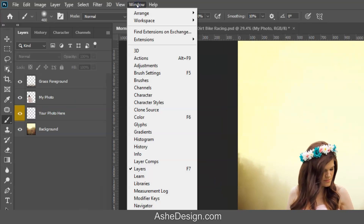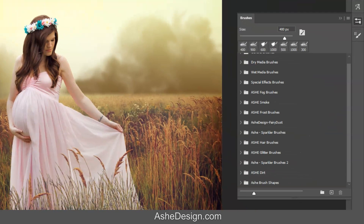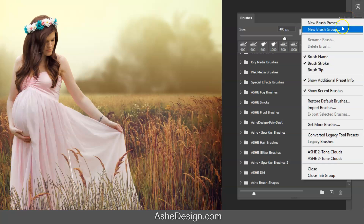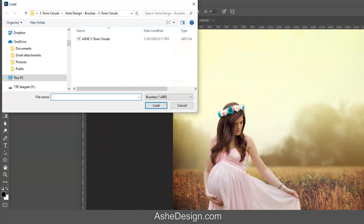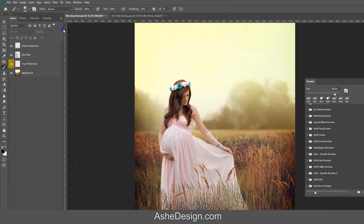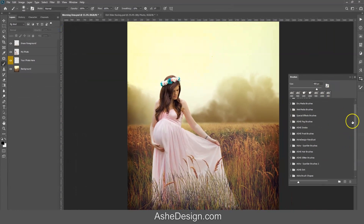Or we can go to the Window drop-down and bring up our Brush Preset window that way. This is called a hamburger menu up in the upper right. Click on that and from here you can import your brushes. Either way, you're going to navigate to where your brushes are — they are ABR files. Go ahead and double-click on it and that will install your brushes.